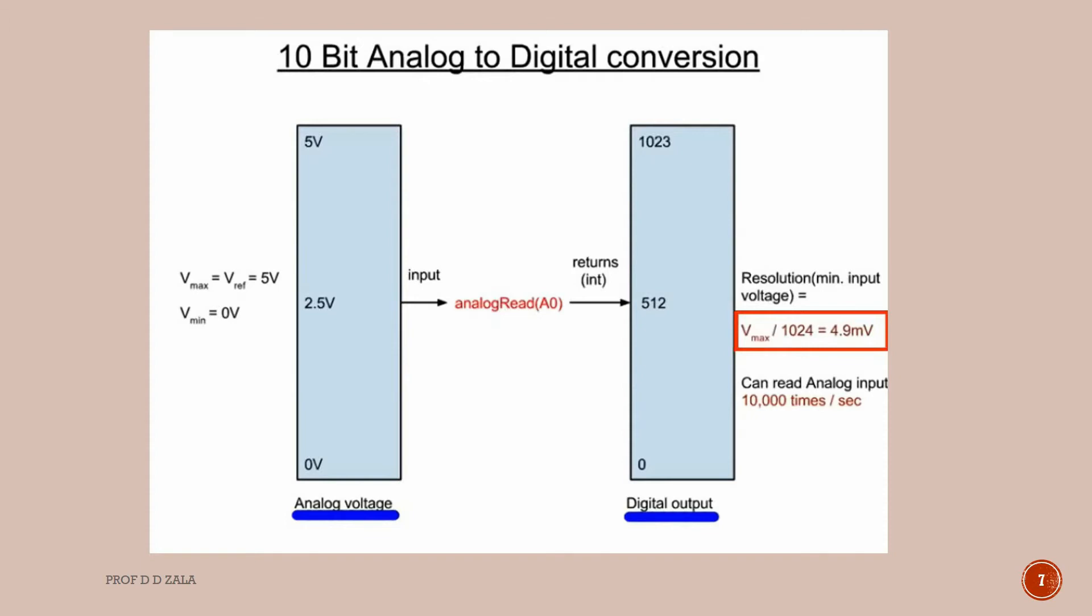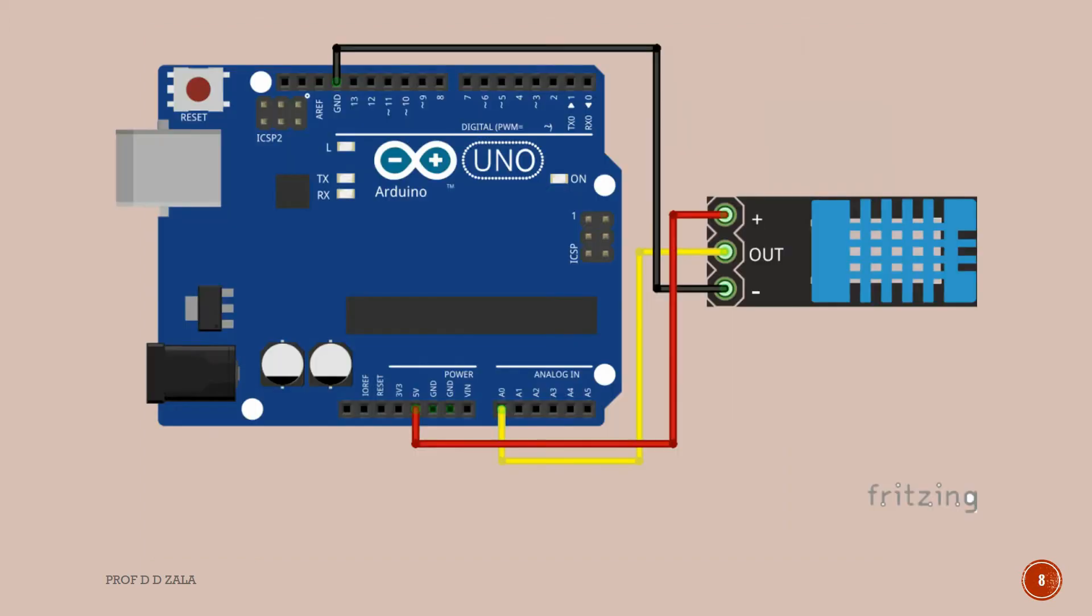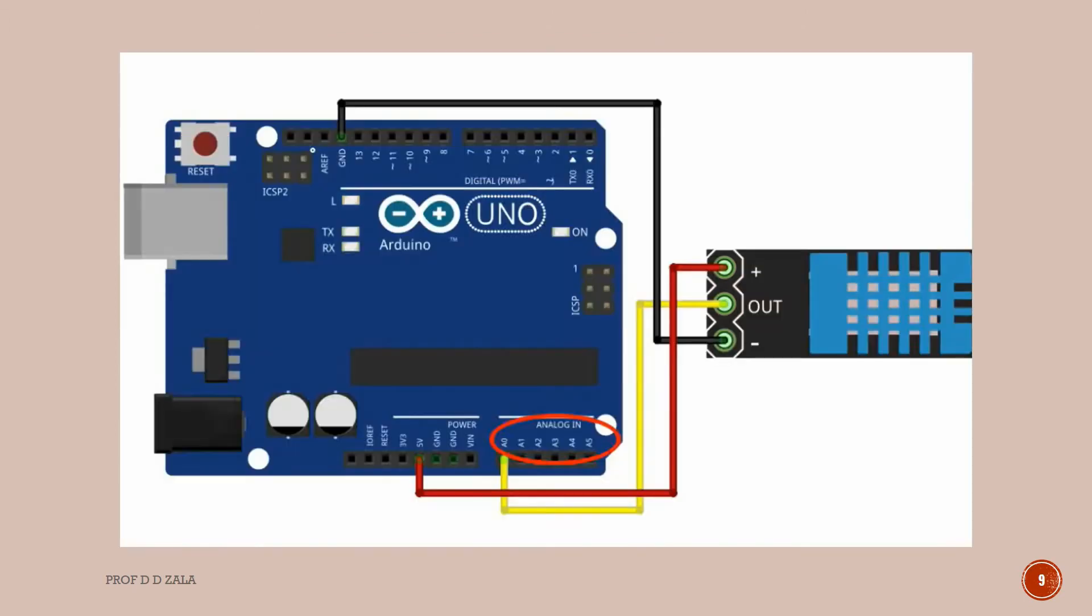That means Arduino UNO can be sensitive to a minimal change of 4.89 millivolts. This shows the circuit connection for DHT11 with Arduino. Arduino UNO has 6 inbuilt ADC channels A0 to A5. ADC channels read analog signals in the range of 0 to 5V.